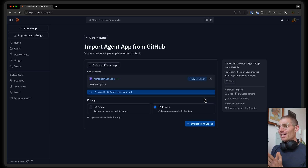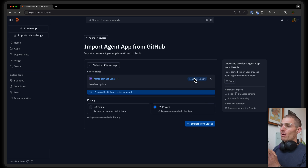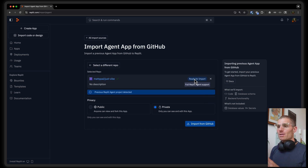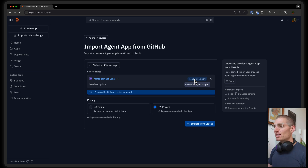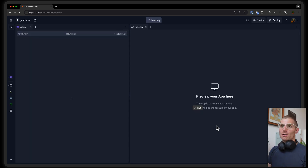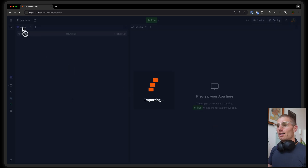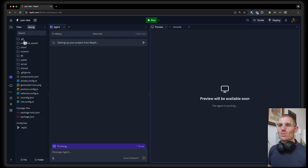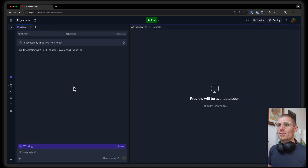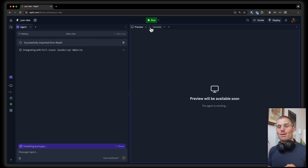So I'm going to import this project called JustVibe. This is an Agent project. And you can see now, not only is our repo ready for import, but it has full Replit Agent support, which means that because this was a previous Agent project, we'll be able to pull it into Replit and continue editing it. So I'm going to import this from GitHub, and you'll notice that we're just going to pull down that repository, import the app, handle all the configuration for you, as well as all of the files and folders. And then Agent's just going to make sure it all works and we're going to run the application.